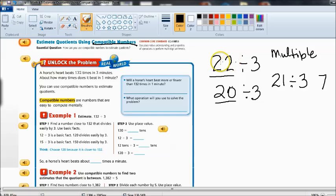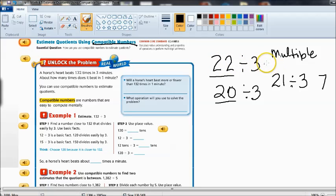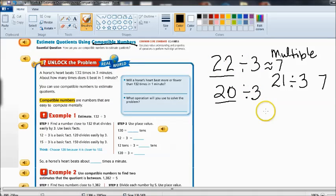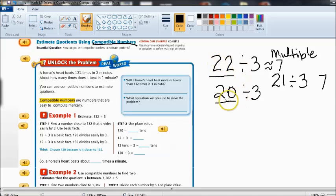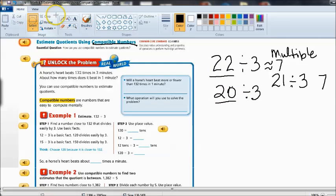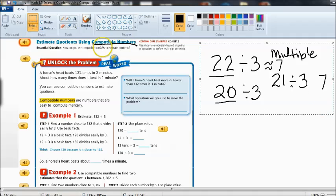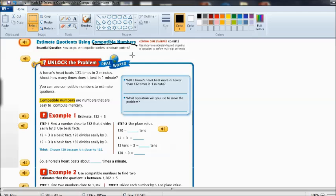So therefore 22 divided by 3 is about 7. Now we're going to be using larger numbers here but the idea isn't going to be too much different than when we use the smaller dividends. And we're going to think compatible numbers are really going to be multiples of the divisor.